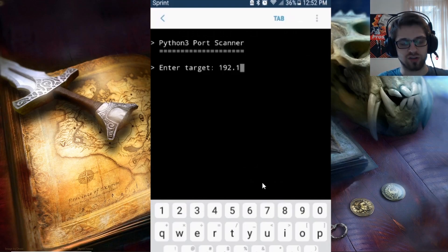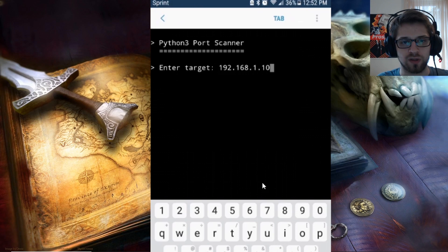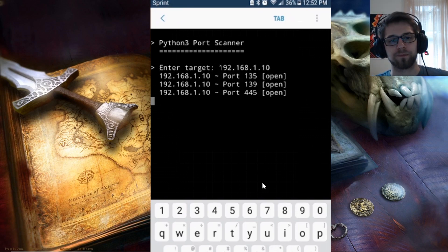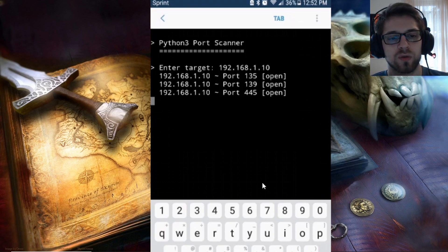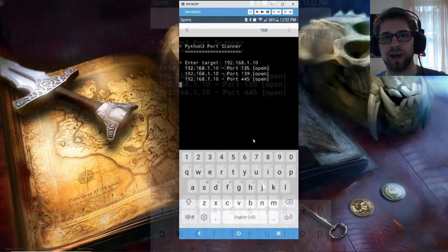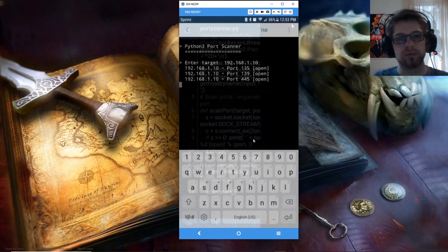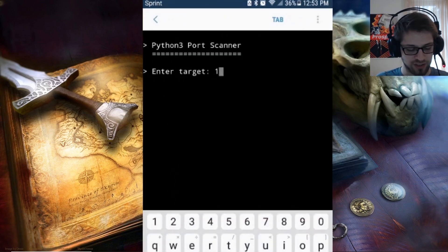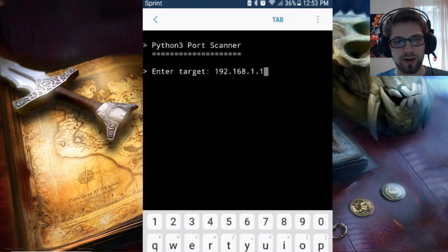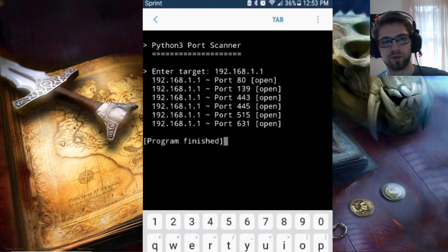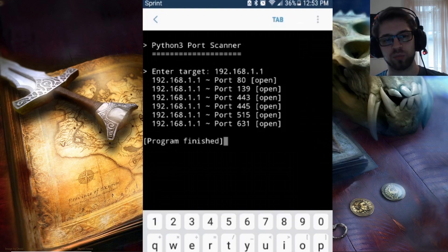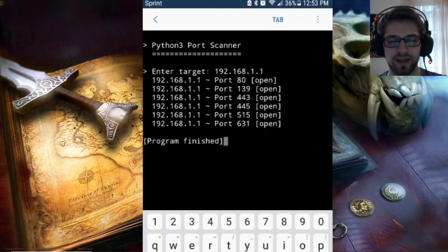Enter target — let's do a random host on my network. There we go, you can see we get three open ports in the range we passed to the program. Now let's try scanning a different target — the router. We get port 80, 139, etc.